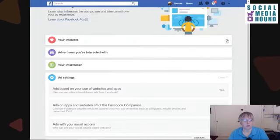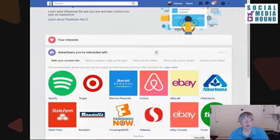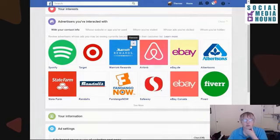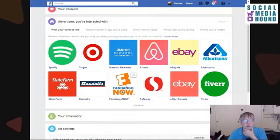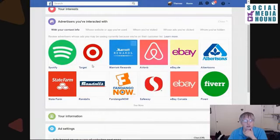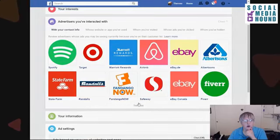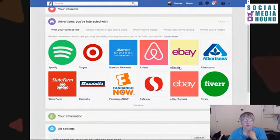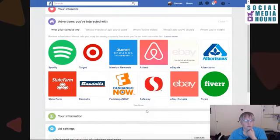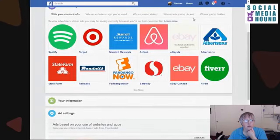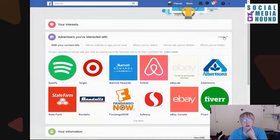So you can check out all of these options to see what kind of information you are essentially telling Facebook you like. Let me close this one. And then 'Advertisers you've interacted with' — this is where the rewards thing may come into play. I have a Fandango account, a Marriott Rewards account, I've shopped at Target, I've shopped at Randall's. These are all companies I have had some interaction with at some point in time.